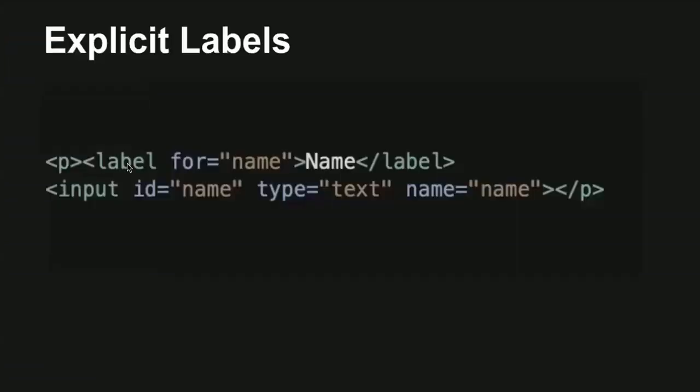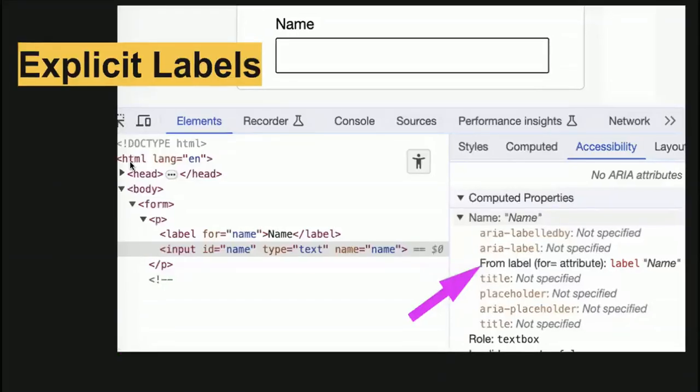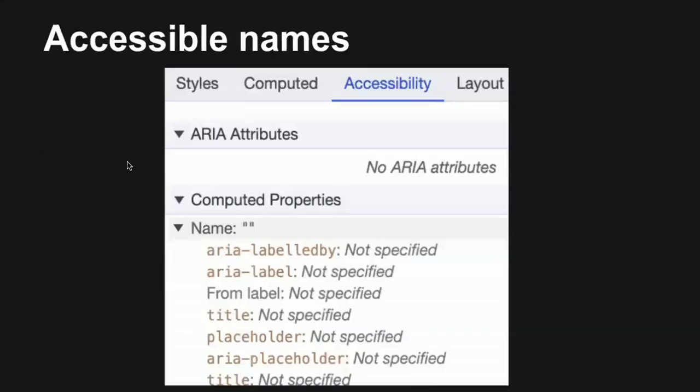To provide an accessible name, a label must be programmatically associated with its input. Explicitly associate the label and the input by adding a for attribute to the label and an id attribute to the input and giving them equal values. Now, our label and input are explicitly associated, and when we examine the markup in DevTools, we see the input has an accessible name that will be passed to the accessibility tree. Once again, labels are the recommended and most robust way to add an accessible name.